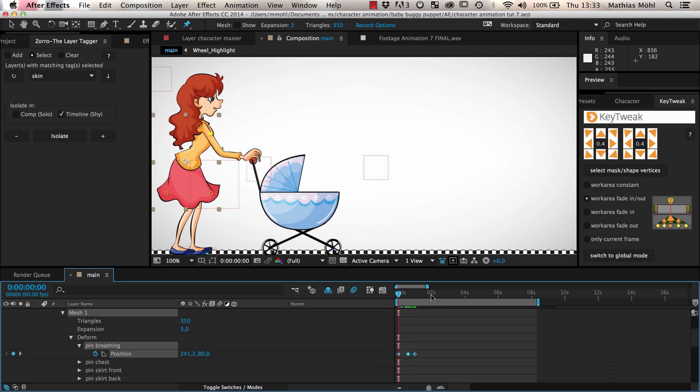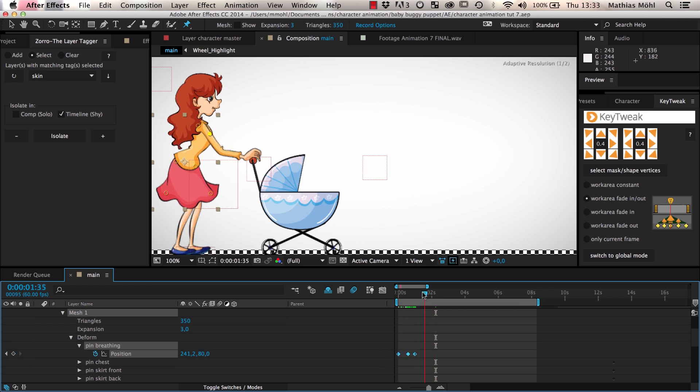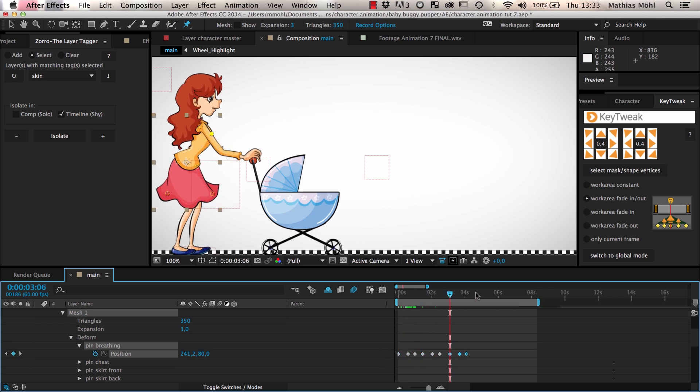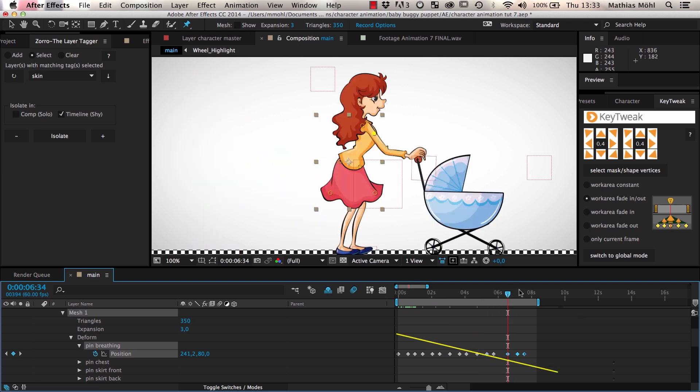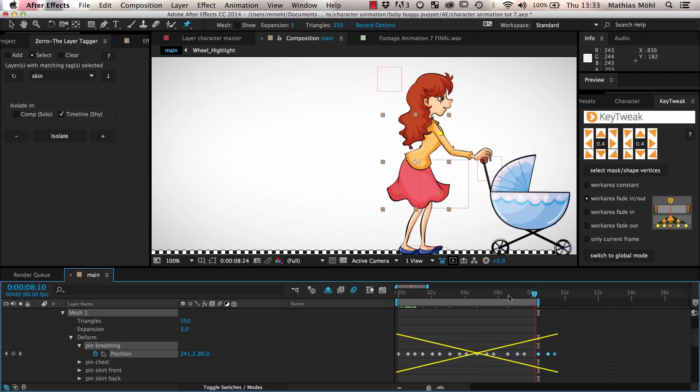Now we could copy our breathing frames many times to make our breath for the entire duration of the composition, but this is very tedious and makes it hard to change our keyframes later.